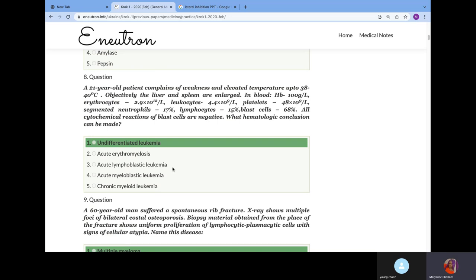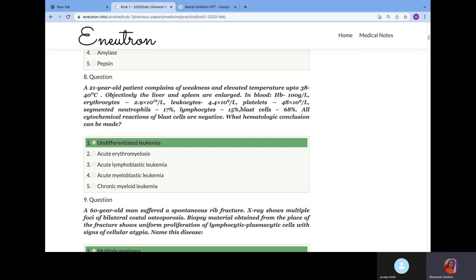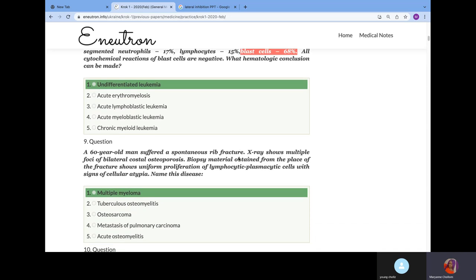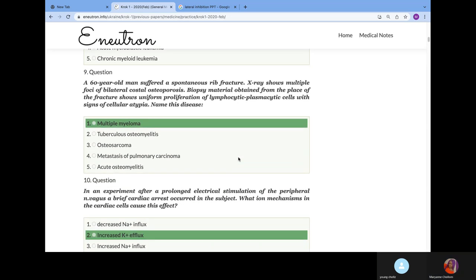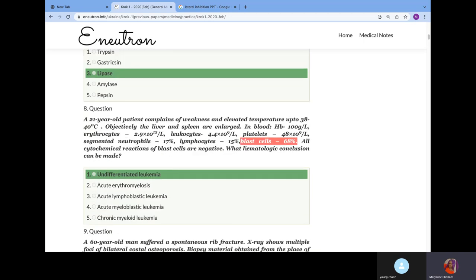A 21-year-old patient complains of weakness and elevated temperature. Objectively, the liver and spleen are enlarged. Hemoglobin is decreased, erythrocyte is decreased, leukocyte is normal, platelets are decreased, segmented neutrophils are decreased, and blast cells are 68%. From the hematology study, we know all these cells differentiate from blast cells. If your blast cells are very high, from 50% upward, it's indicative of undifferentiated leukemia. Your cells are unable to differentiate.